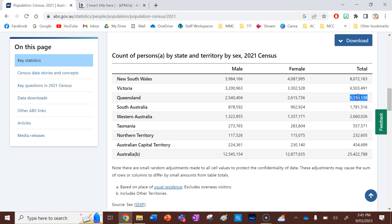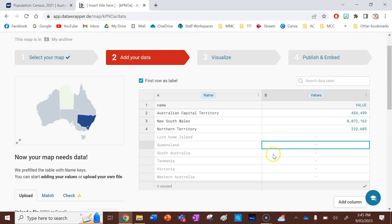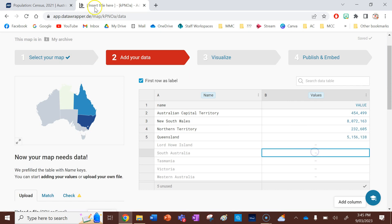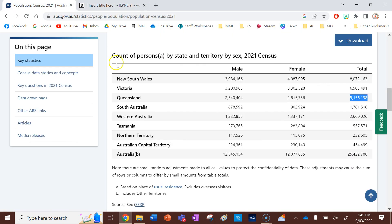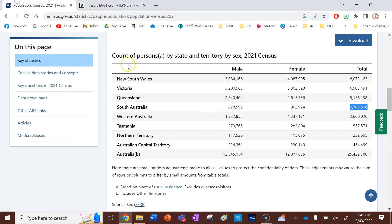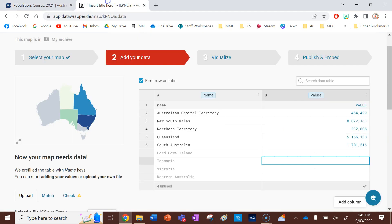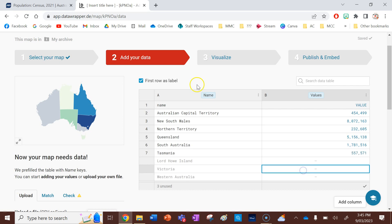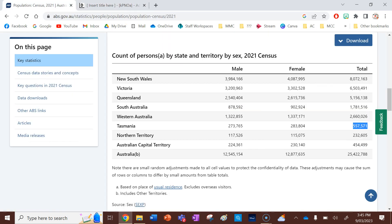You'll see my choropleth map is already generating itself. The colours are already generating themselves automatically as I'm going. South Australia is next. Put that data in. Tasmania is after that.